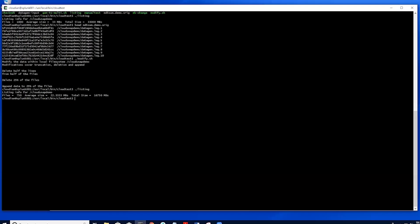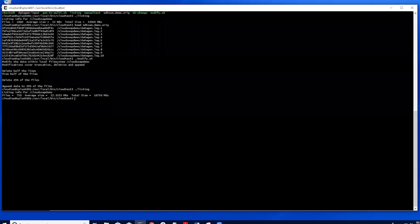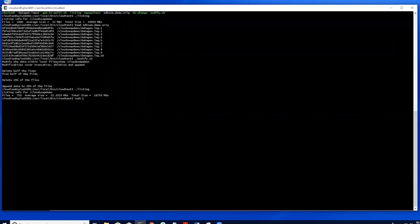We can now begin going through the CloudSnap recovery process with Cloudian and Rapid Recovery. We will start by unmounting the file system so that the recovery is as clean as possible. Once the unmount has completed, we will then navigate back to the FlashArray GUI to perform the snapshot retrieval from Cloudian.